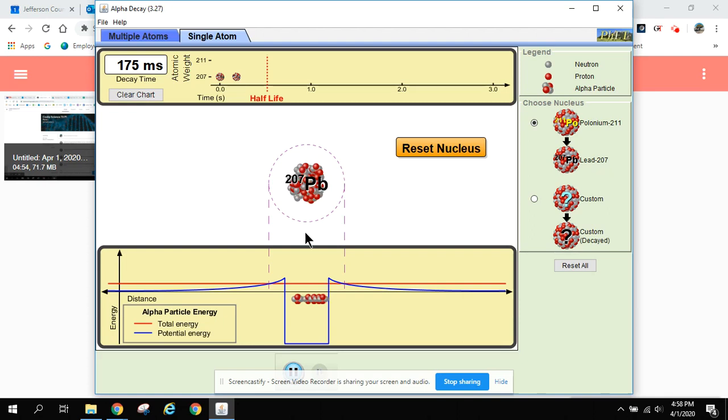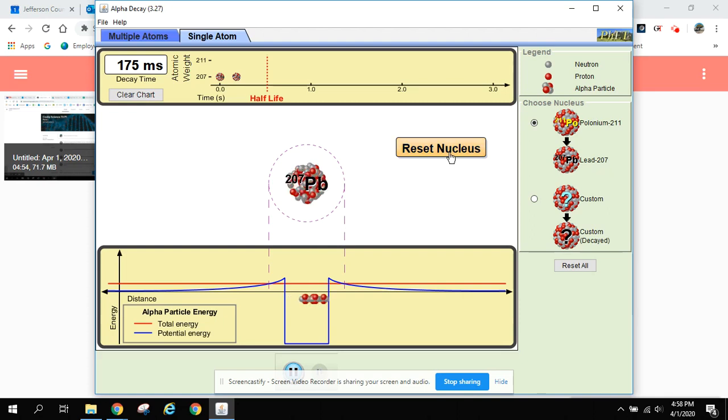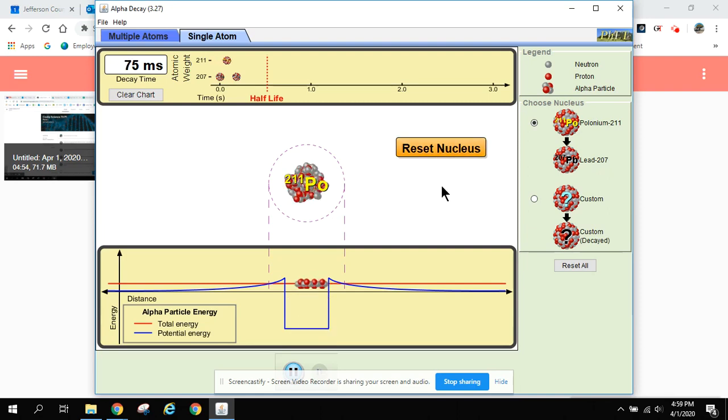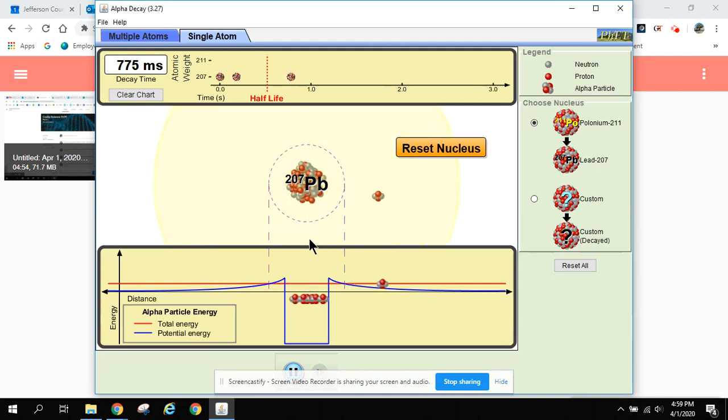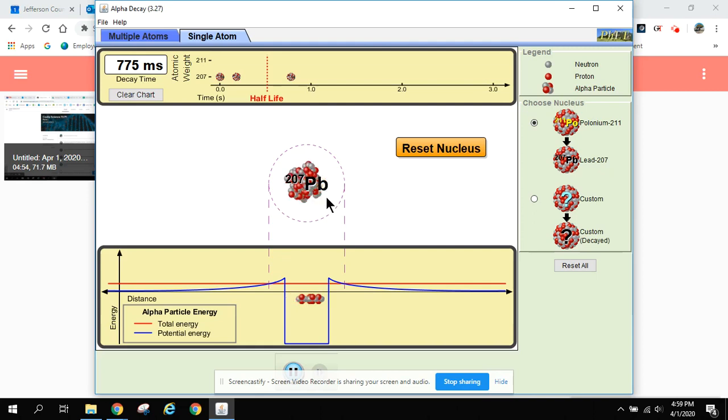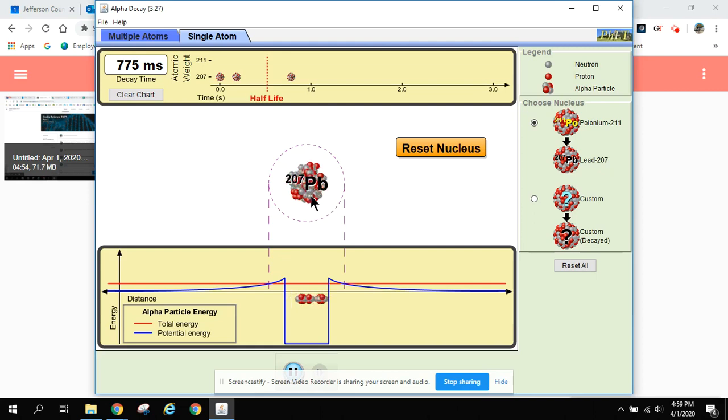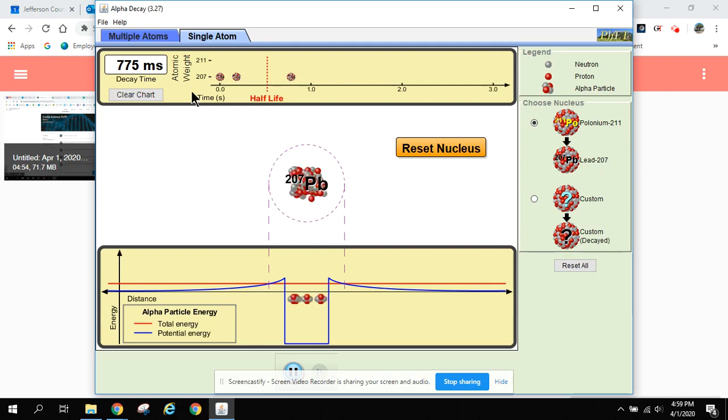Those little things coming out of the nucleus, that is the radiation in radioactive decay. Now go ahead and replay it, and we'll watch for that stuff again. When the radiation leaves the nucleus, it's going to change from polonium into a new atom, Pb, which is lead on the periodic table of elements. Once it is changed into lead, it's not going to turn back into polonium.